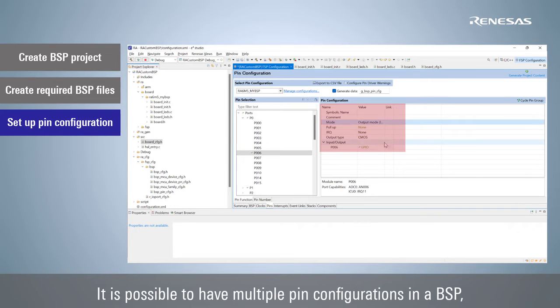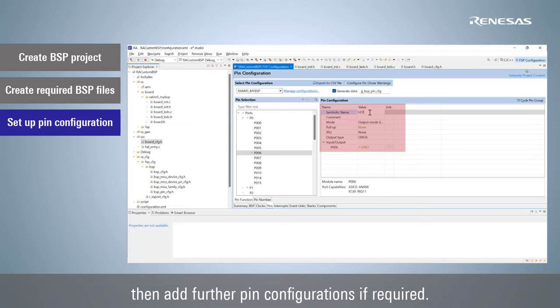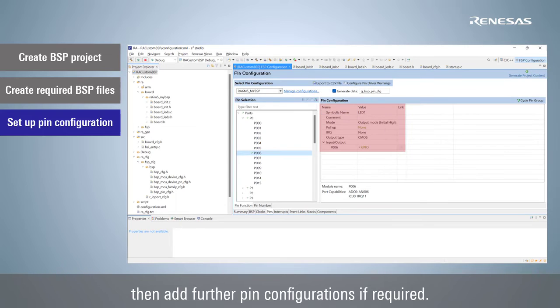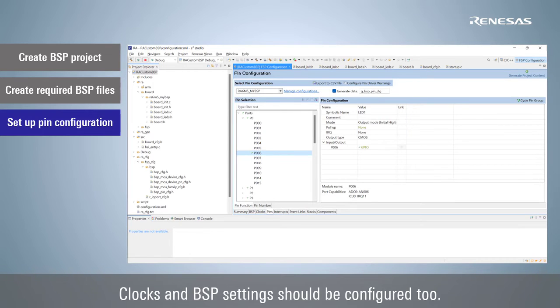It is possible to have multiple pin configurations in a BSP, then add further pin configurations if required. Clocks and BSP settings should be configured too.